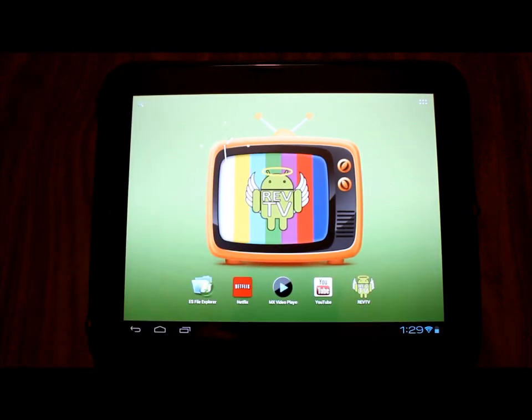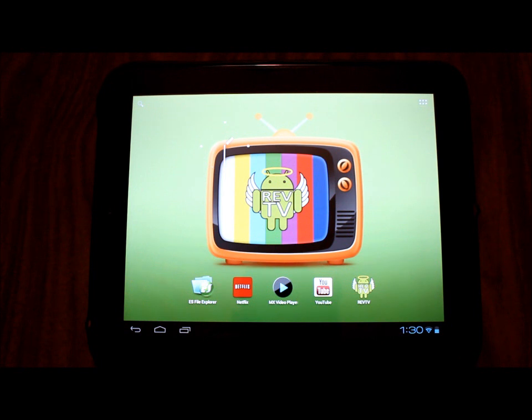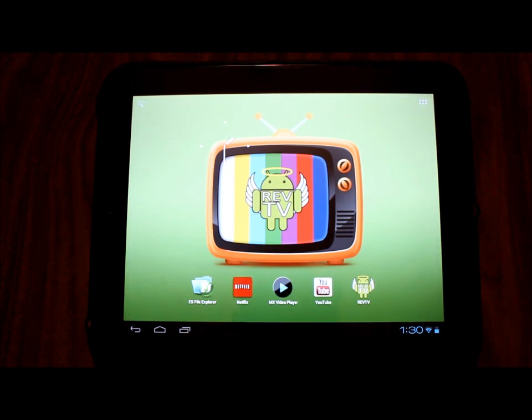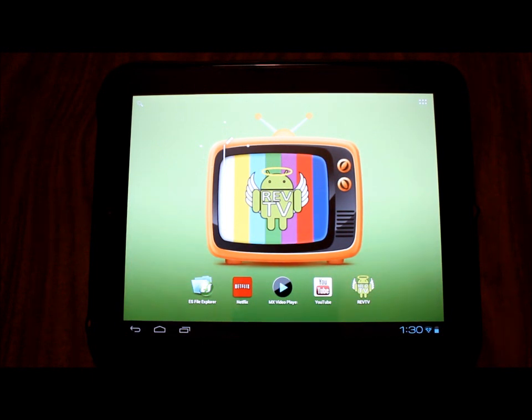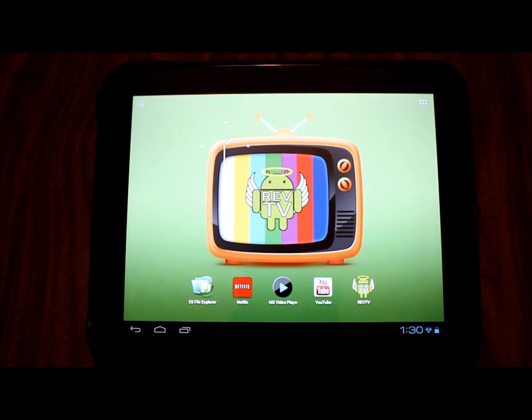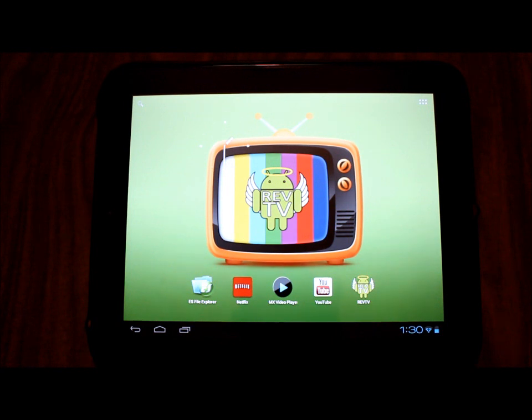Greetings HP Touchpad users, this is Reverend Kyle, your minister of mobile devices. Some of you are watching this video because it's been linked from the CM9 Alpha 2 video, and one of the things I was unable to show in that video was how to get rid of the classic nerd from your moboot screen.